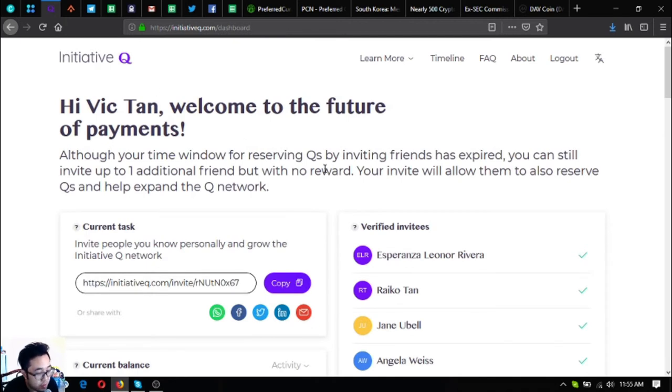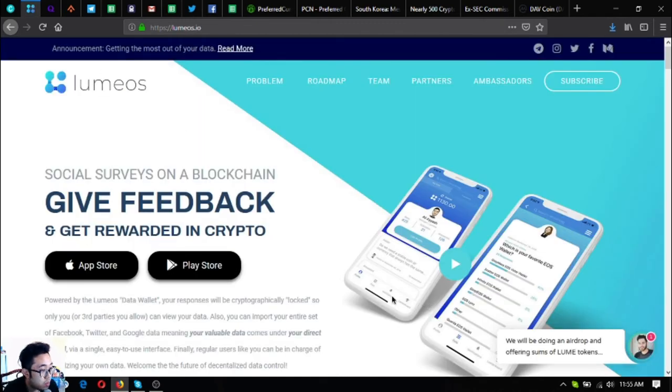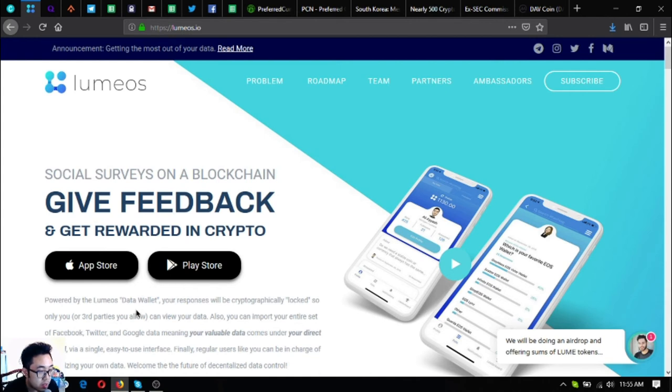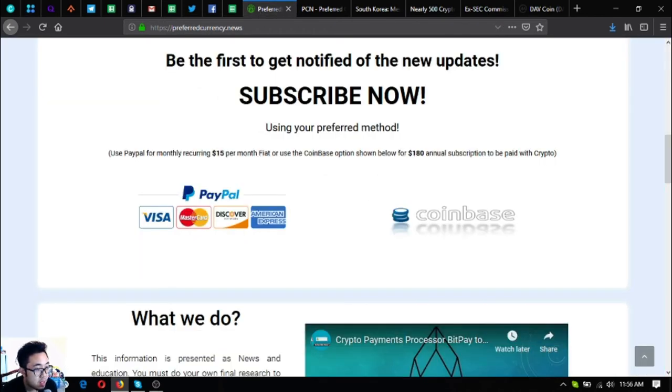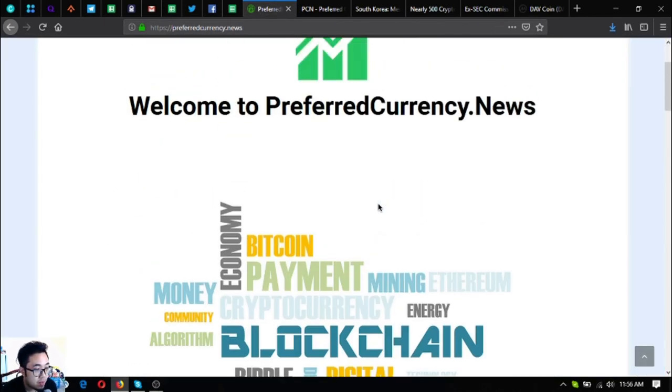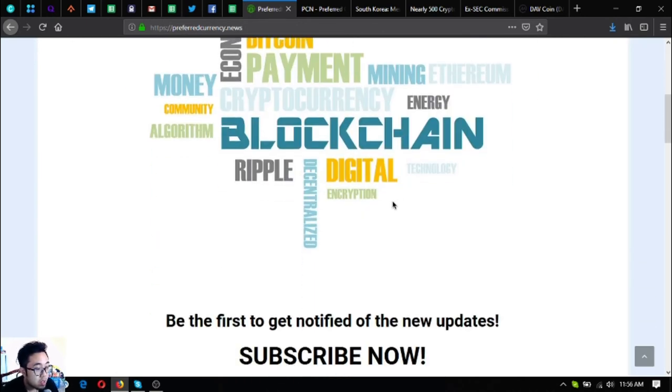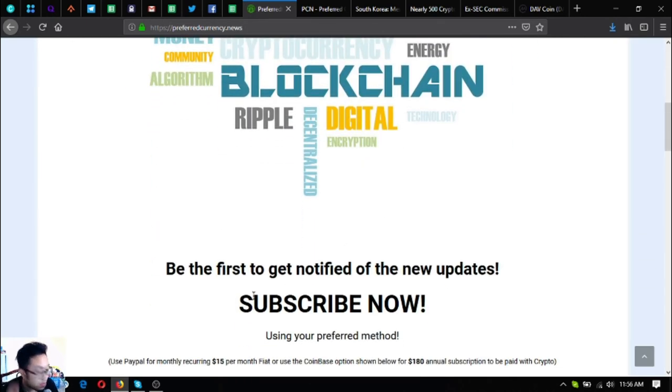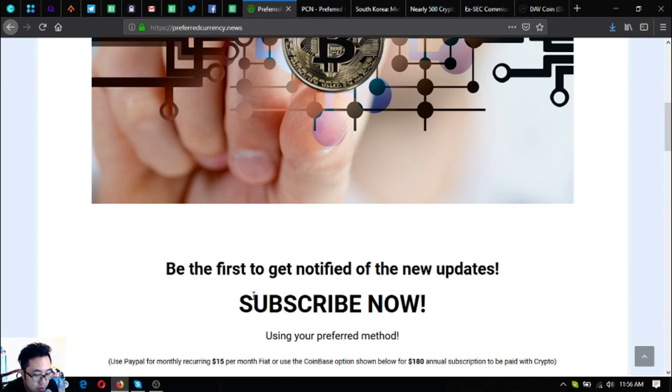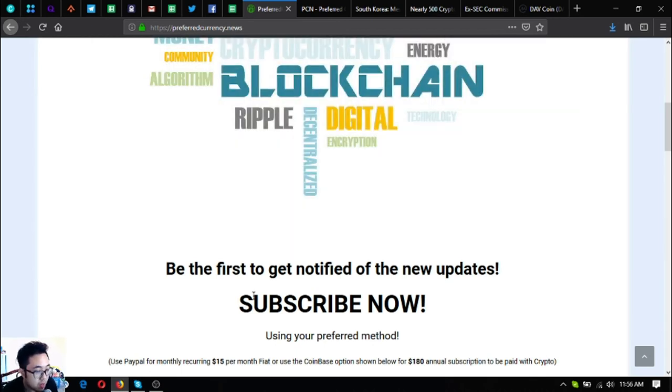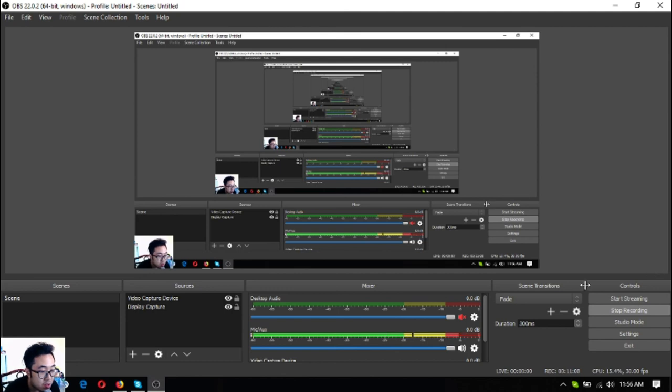If you want to join Initiative Q, you can use my invitation link below in the description. And if you want to do social service on the blockchain and give feedback and get rewarded in crypto, download Lumios.io. Guys, I think that's it. Please don't forget PreferredCurrency.news, check this out. Before I go, I just want to say that I am not a financial advisor and everything I say here is not a recommendation for you to buy and sell crypto. You must always do your own research before deciding for yourself. This has been Vic bringing you the latest news on cryptocurrencies, signing off, bye bye.